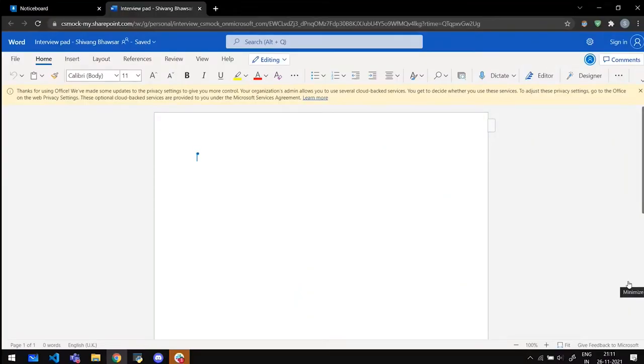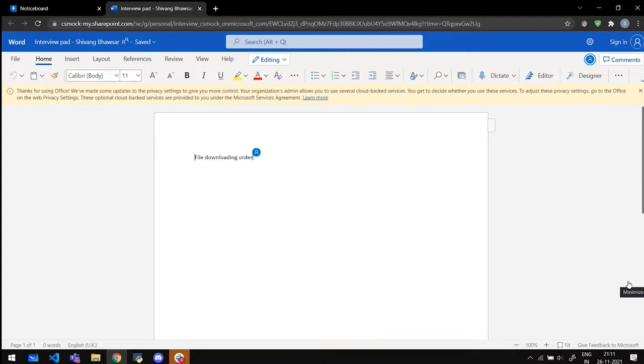So I think you have the interview pad link, right? Yeah, sure. Can you quickly open and share the screen? Let's suppose there is a very common problem of file downloading. Have you, do you have any idea of the web technologies?